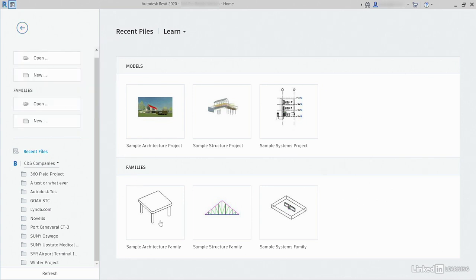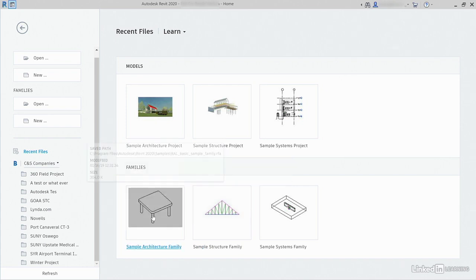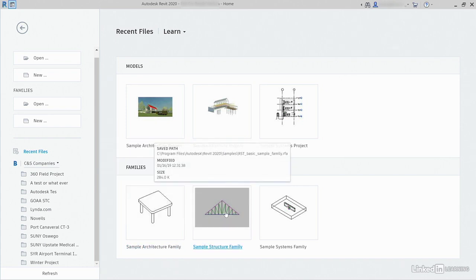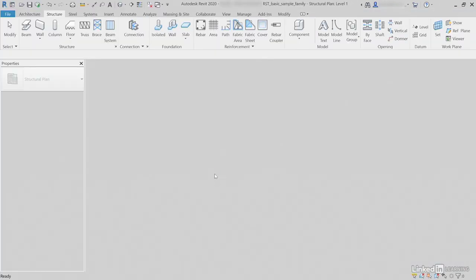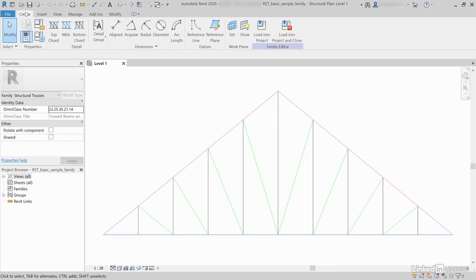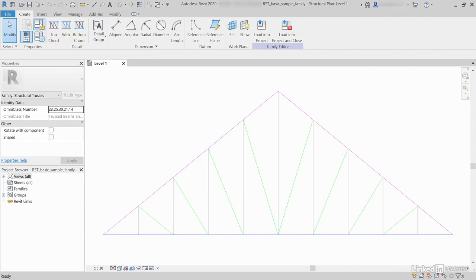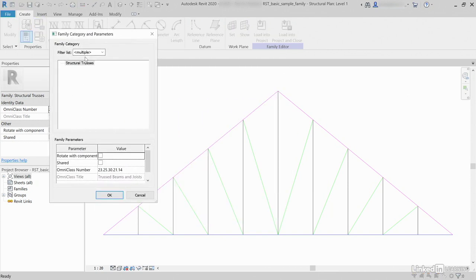First thing I'd like to do — this will be the first time I've ever done this. See how we have families? Let's go to Sample Structural Family. Click it. I guess it's a truss, but I'm not exactly sure how this is categorized. Let's do this. On the Create tab, click Family, Category, and Parameters. Check it out — it's a Structural Truss.